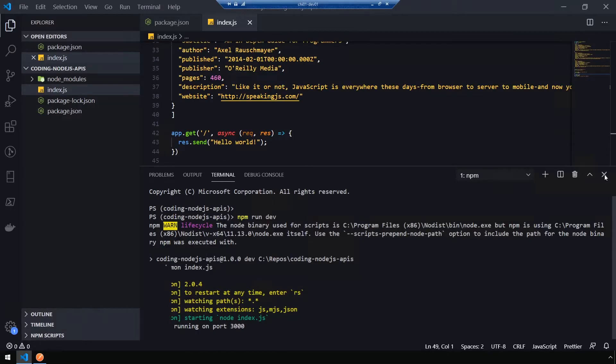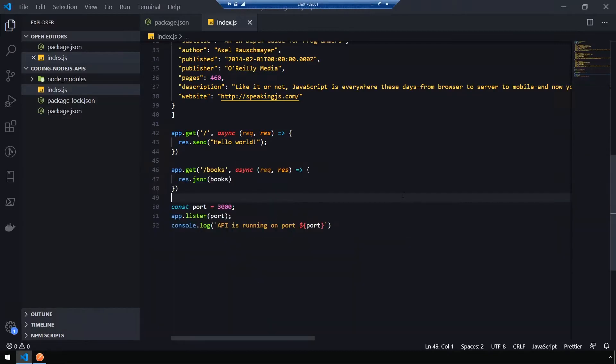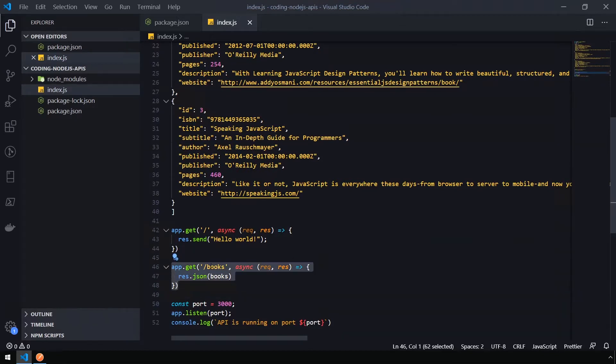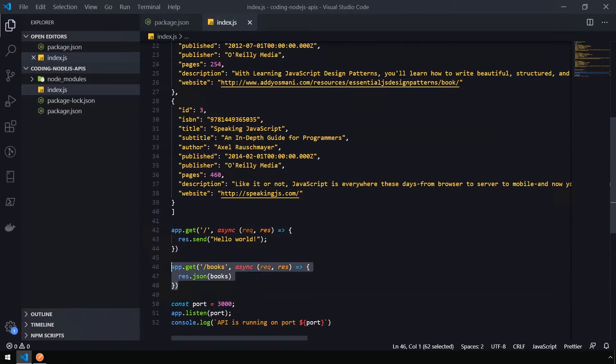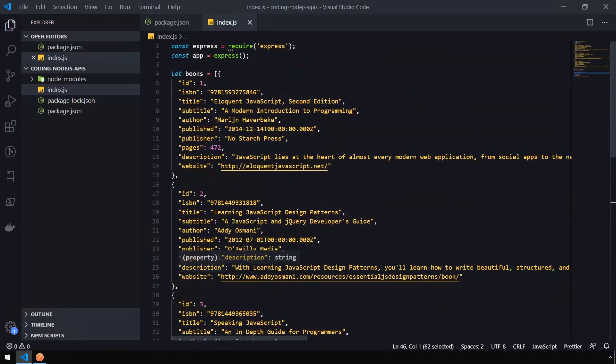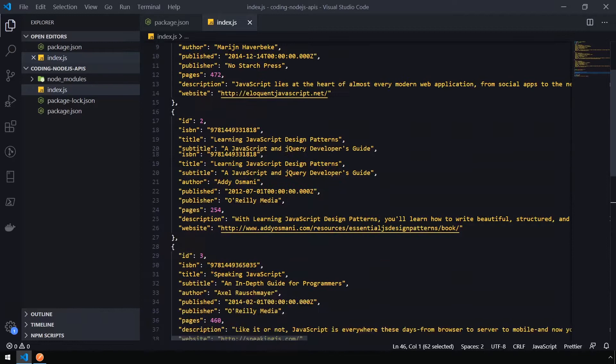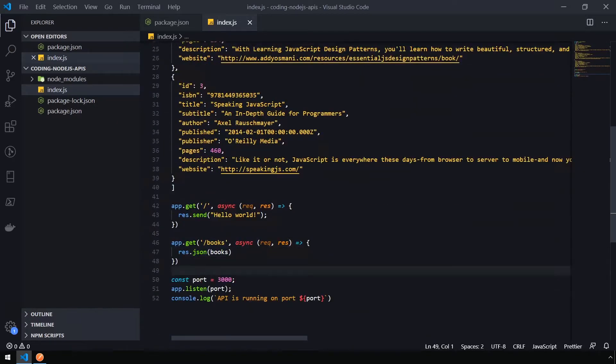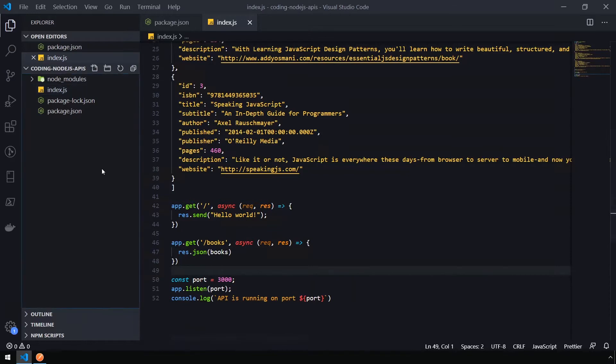We're going to close this terminal window here for a moment. So far we're adding an extra route into our index.js. In this case, because we're only adding a single route, it's actually not that bad. But the more routes that you add into an API, the less organized this index.js file is going to be.